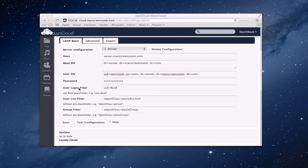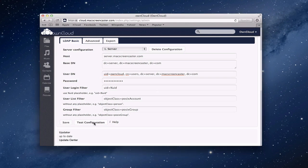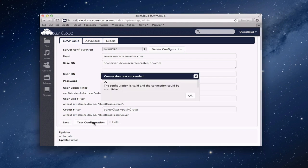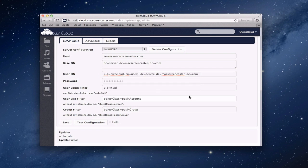Here for the user login filter, this UID equals percent UID, you can leave that alone. Down here for object class, you want to change that to be a POSIX account written just like that. And the group filter, you can leave that as POSIX group the way it is. Now, the nice thing is you can test your configuration here just to see if it's going to work. So I'm going to click test here. And it comes back saying that it's valid and the connection can be established. That's good. That's what you want to see is connection test succeeded, which means that everything is working and should be fine.